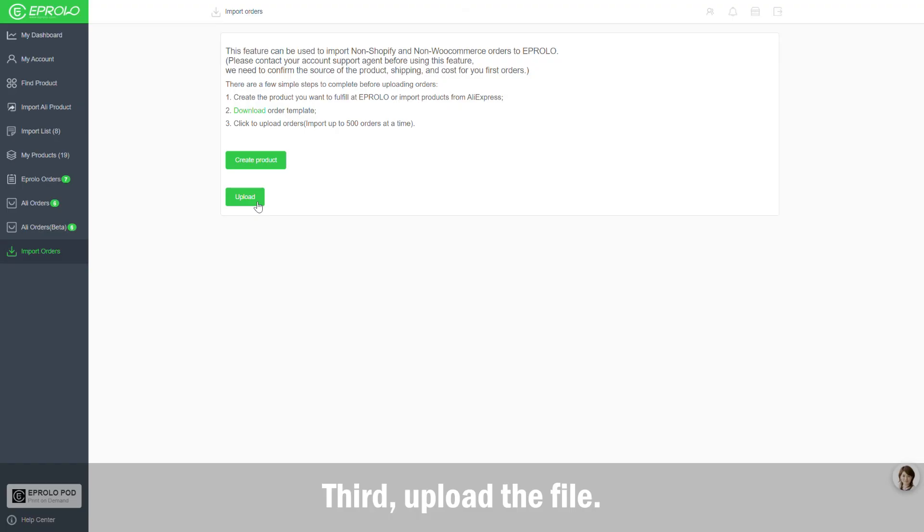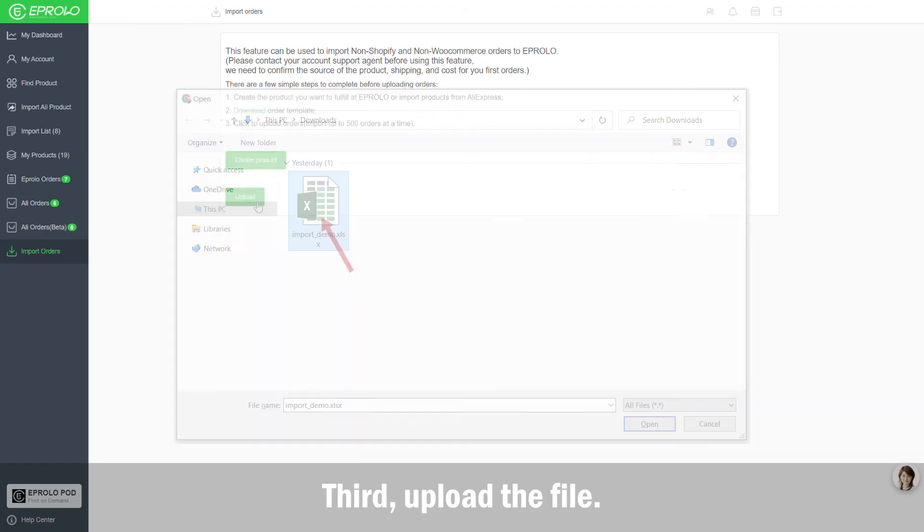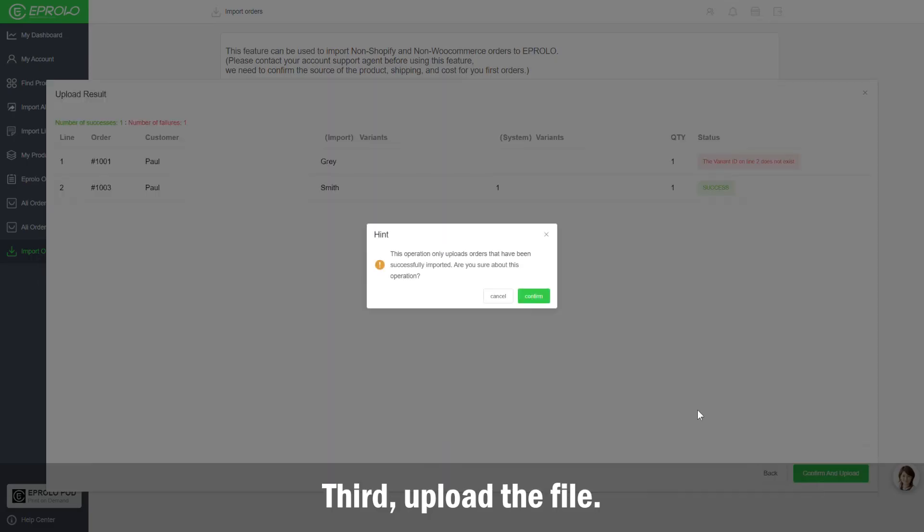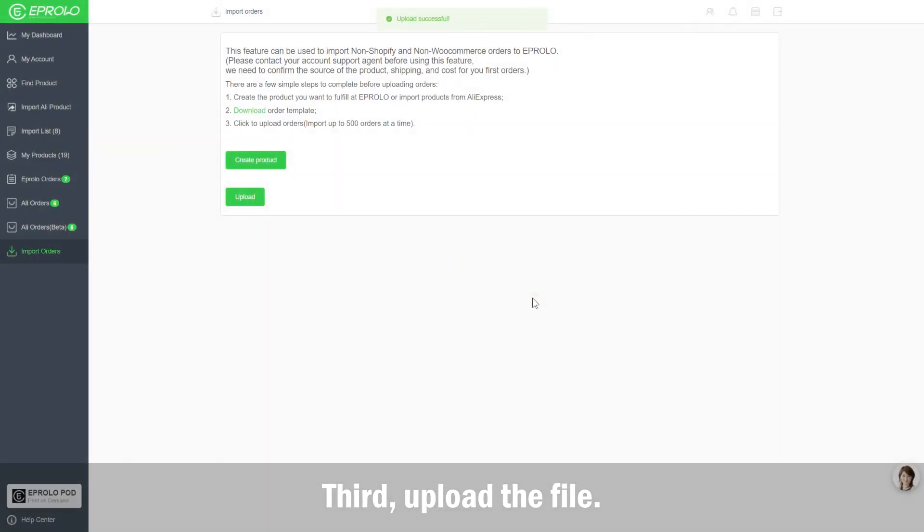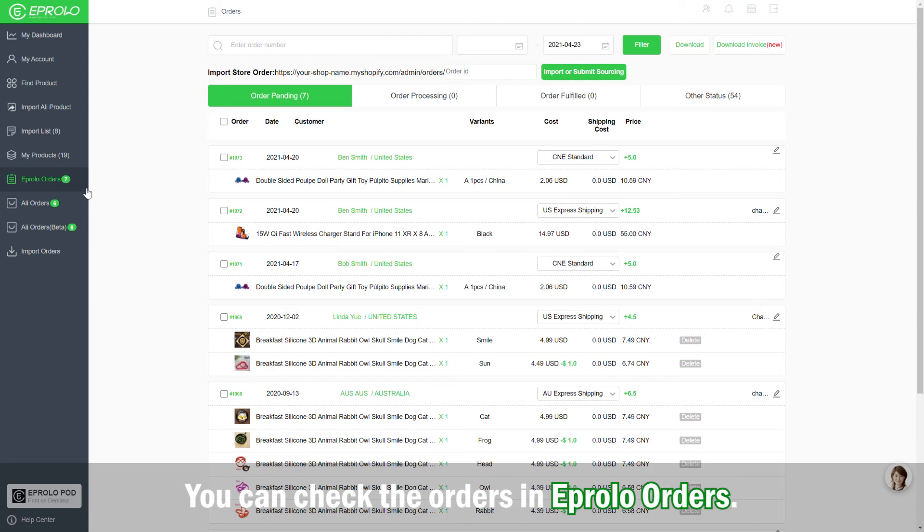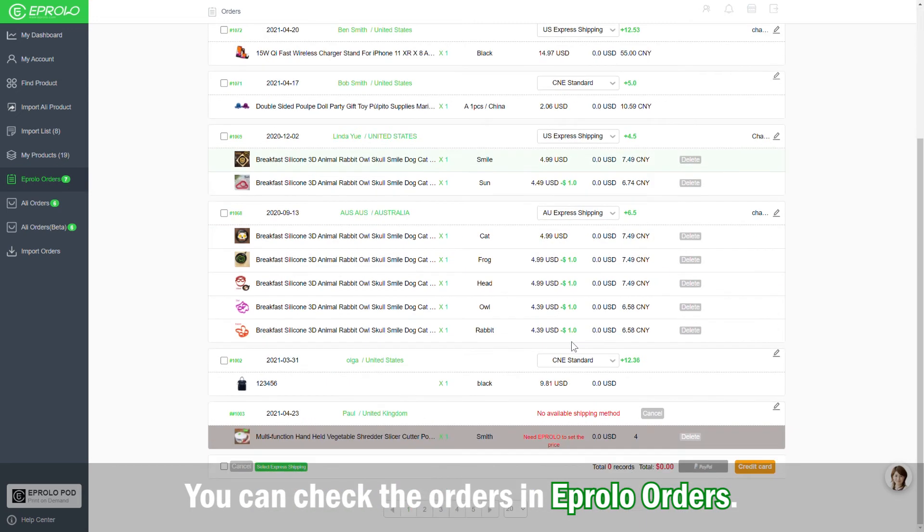3. Upload the file. You can check the order in eProlo orders.